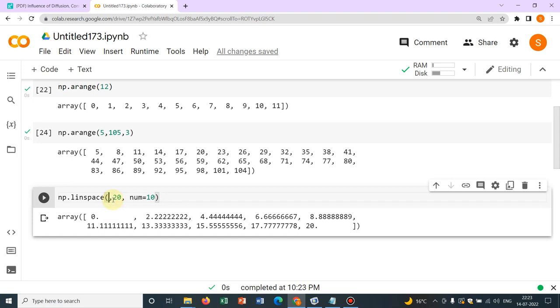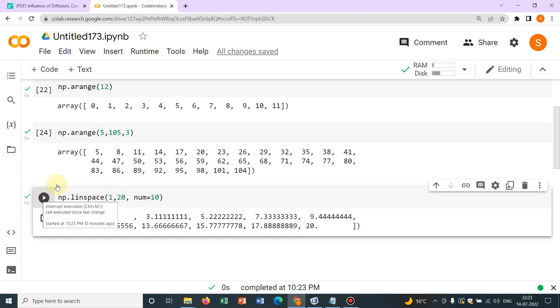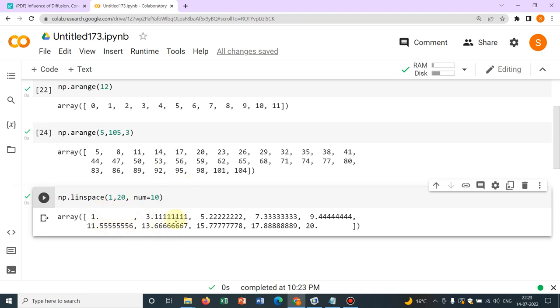So you can see. Again, let me start from 1. Now it will be good, I guess. Anyway, so you can see equispaced. The difference is same between any two consecutive elements.